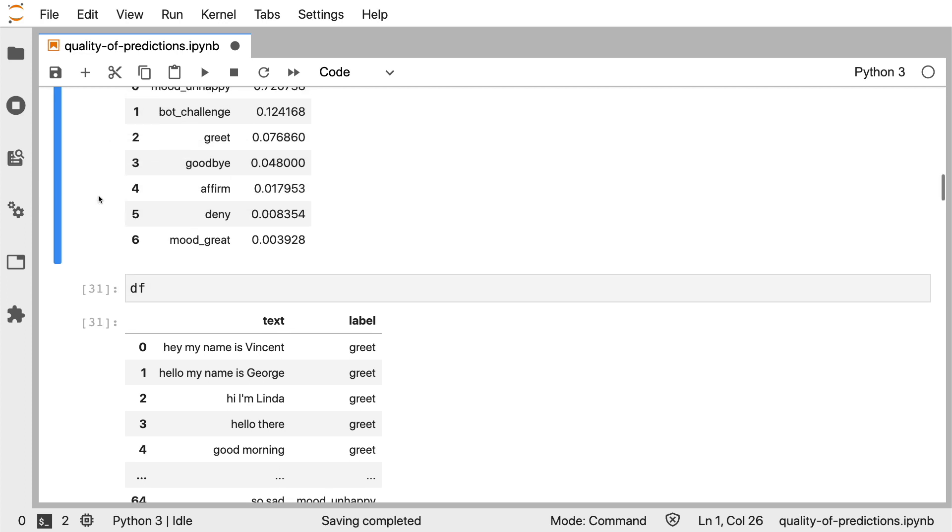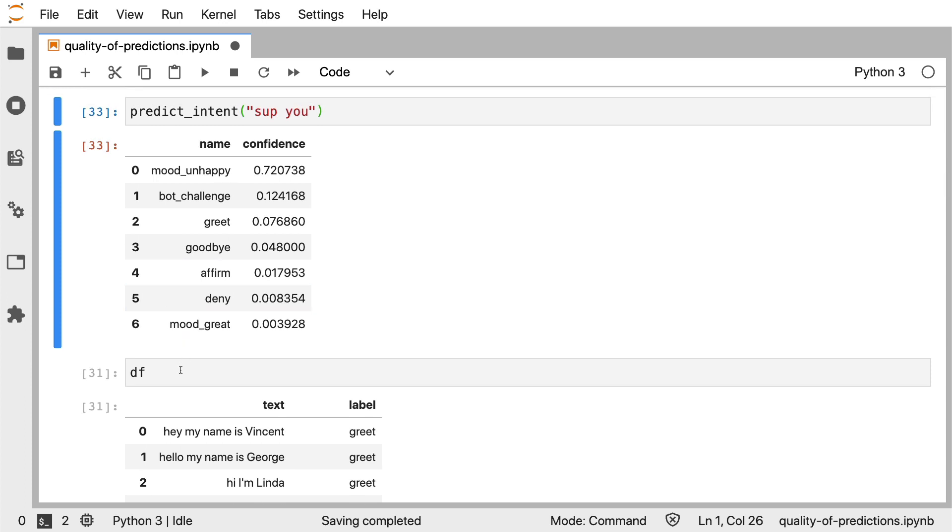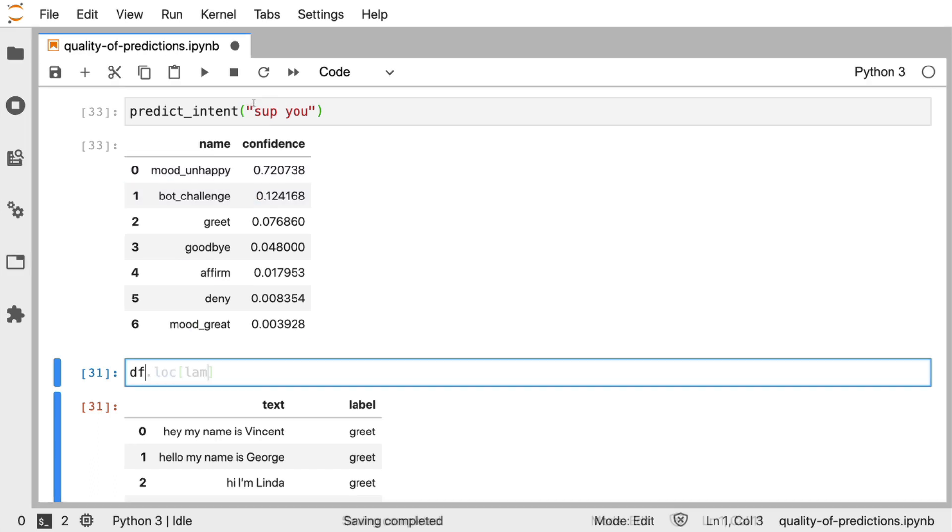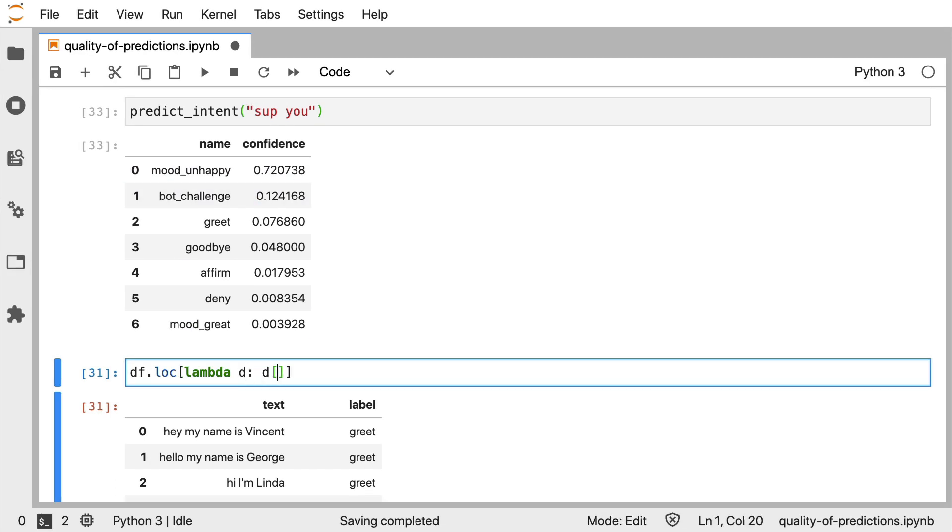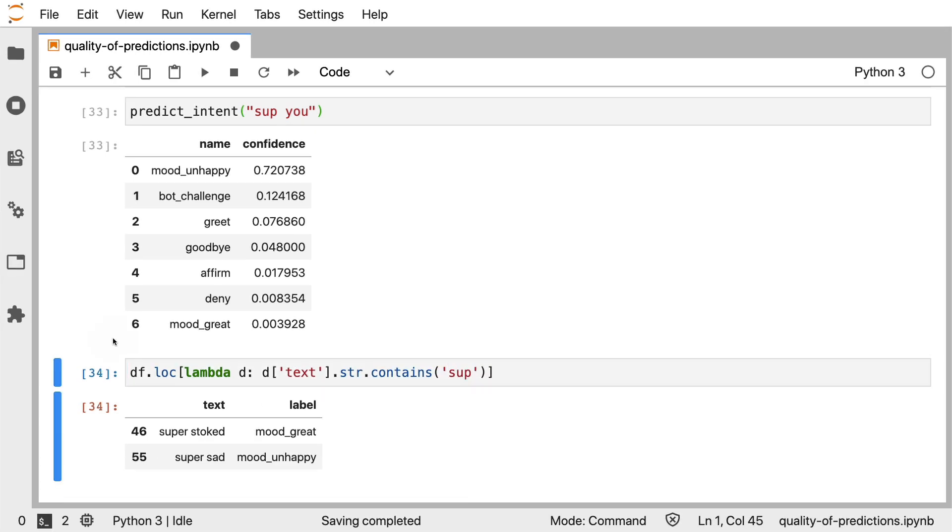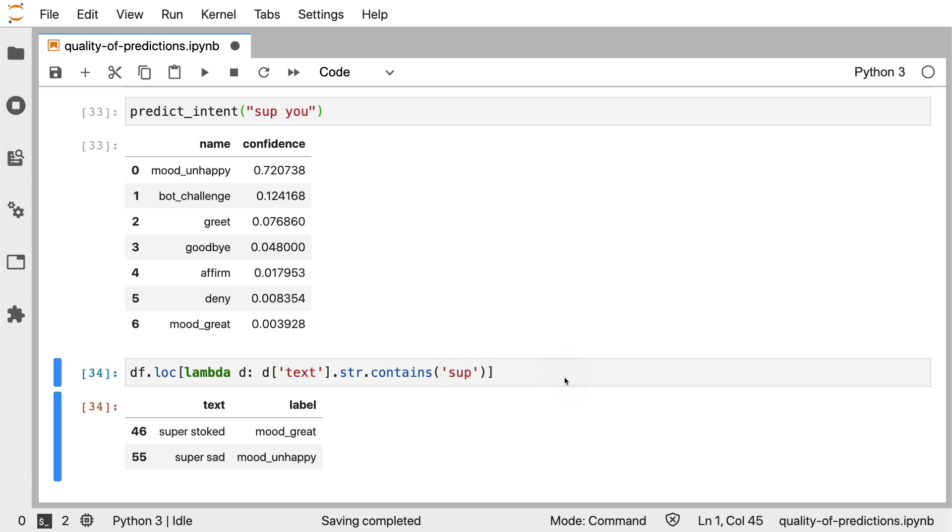So what I'm going to do now is I'm just going to ask the data frame to give me all the examples that it can find with this subword over here. If I query the data frame for examples of texts that contain this subword, we see two examples. Super stoked and super sad. S-U-P in slang means what's up, but S-U-P as text also appears in super.